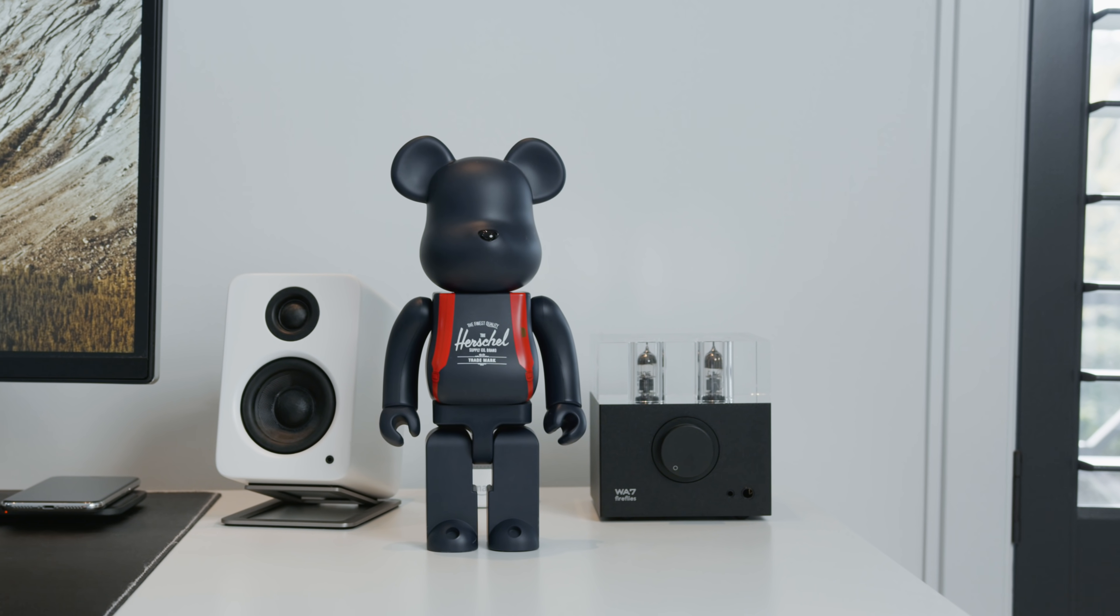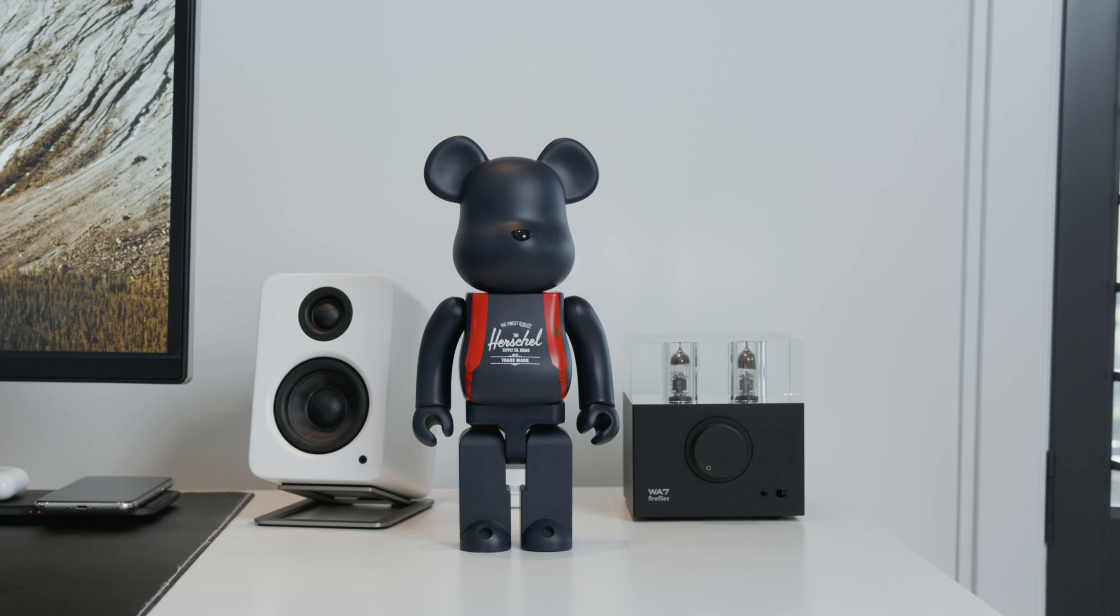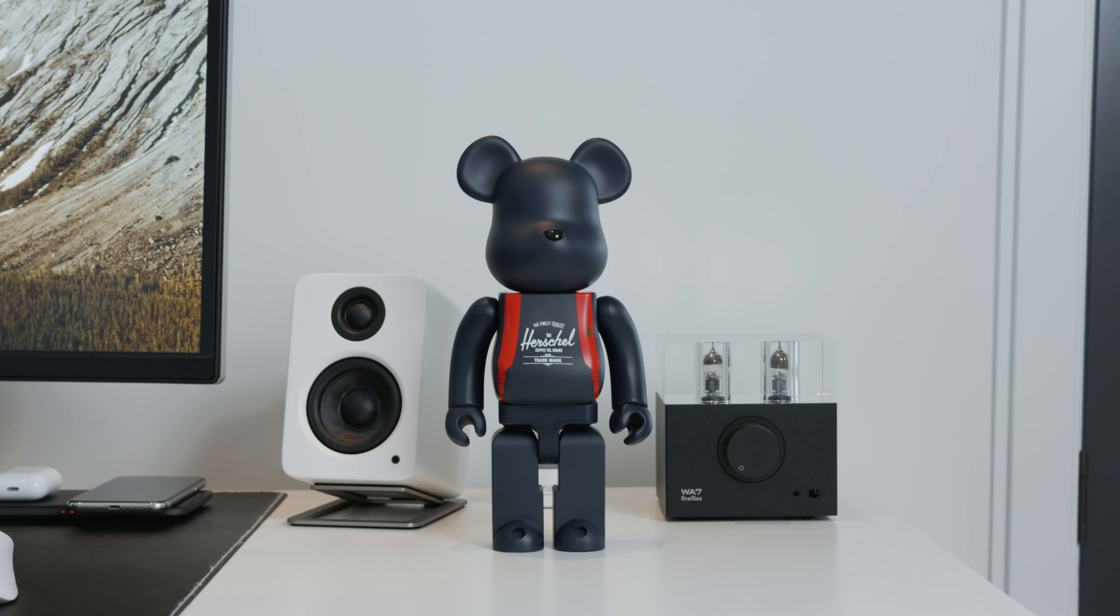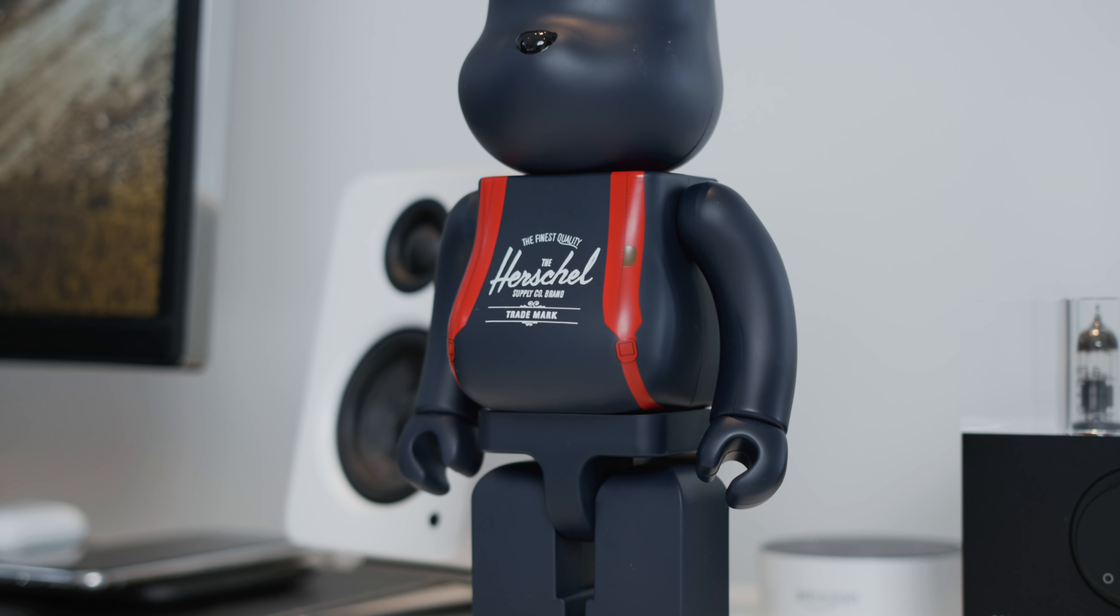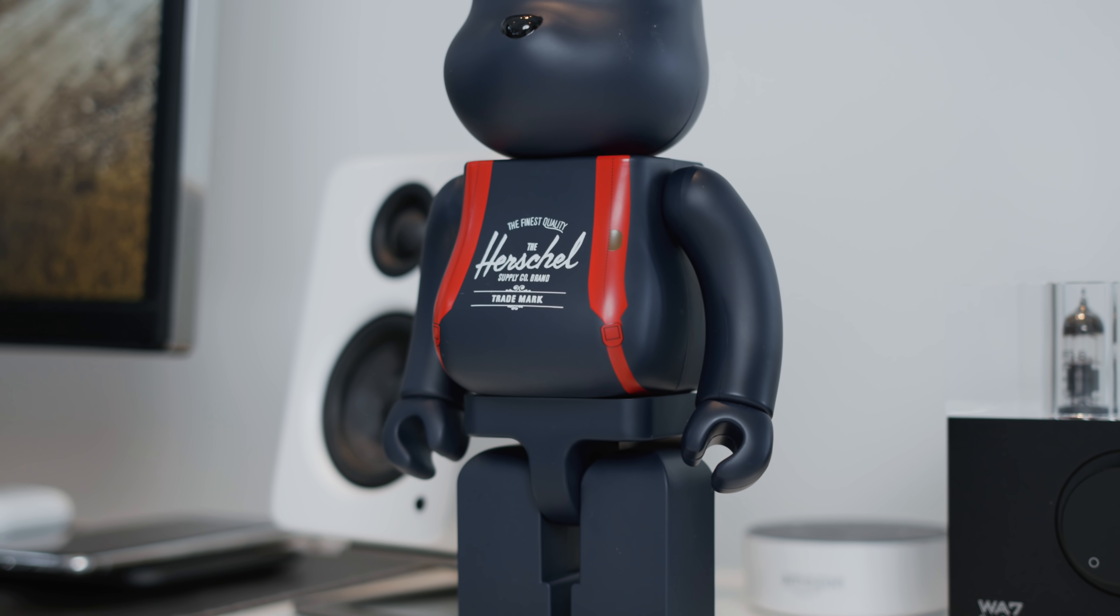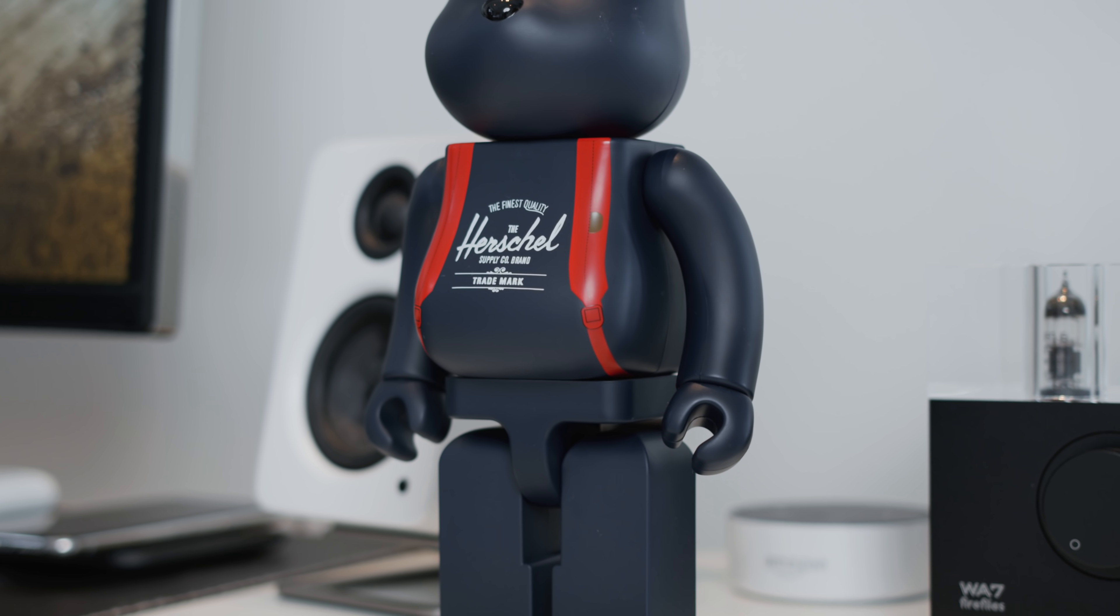Because he's in fashion as well, the first thing that we have on the desk is a Herschel bear brick. As you guys might know I'm a huge fan of Herschel as well and the 400% version is one that fits perfectly on any desk or bedroom.